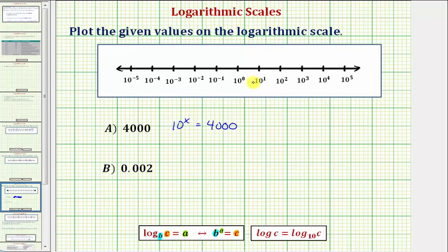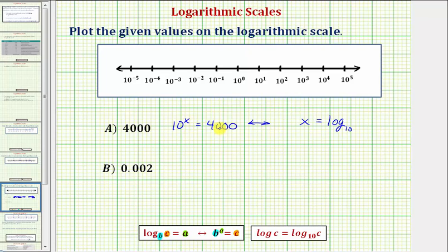So the equivalent log equation to 10 raised to the power of x equals 4,000: we have log base 10, and because the base is 10 we have log base 10. The exponent is x, so the log is going to equal x, and because 10 to the x equals 4,000, the number is 4,000, so we have log base 10 of 4,000. Because we have log base 10, this is common log, which means we can leave off the base.